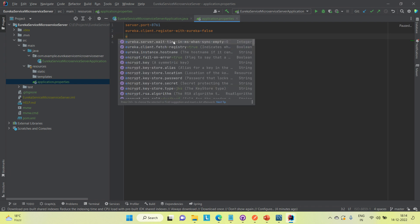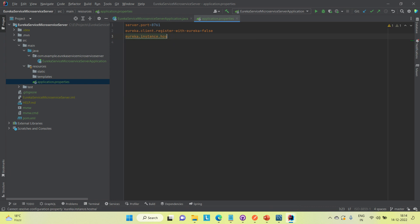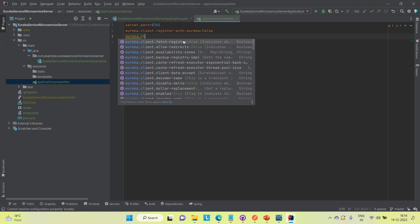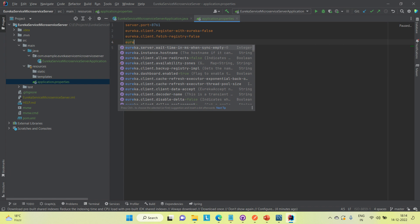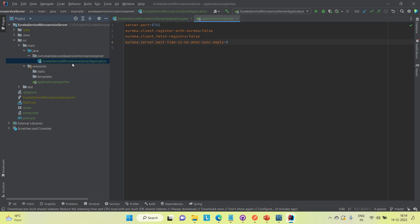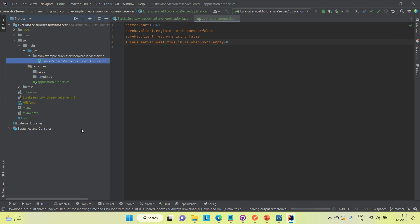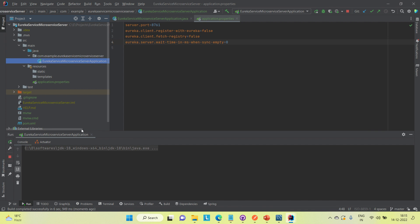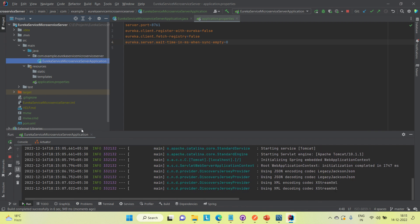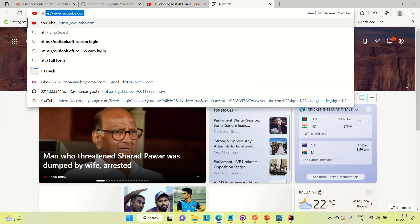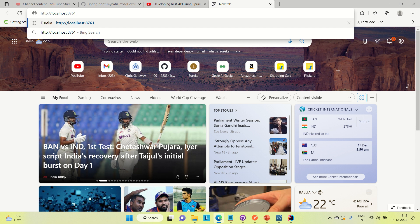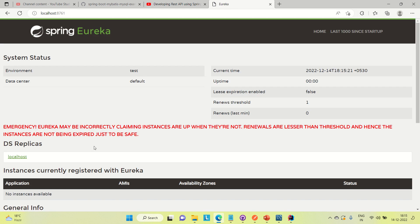Similarly, I'll set eureka.client.fetchRegistry to false. And to avoid any time delay while registering services, I'll set eureka.server.waitTimeInMsWhenSyncEmpty to zero. Now I'll run this and bring it up. The Eureka server will be available on port 8761 locally. Here you can see it is up — so Eureka server is up and no service is registered yet.